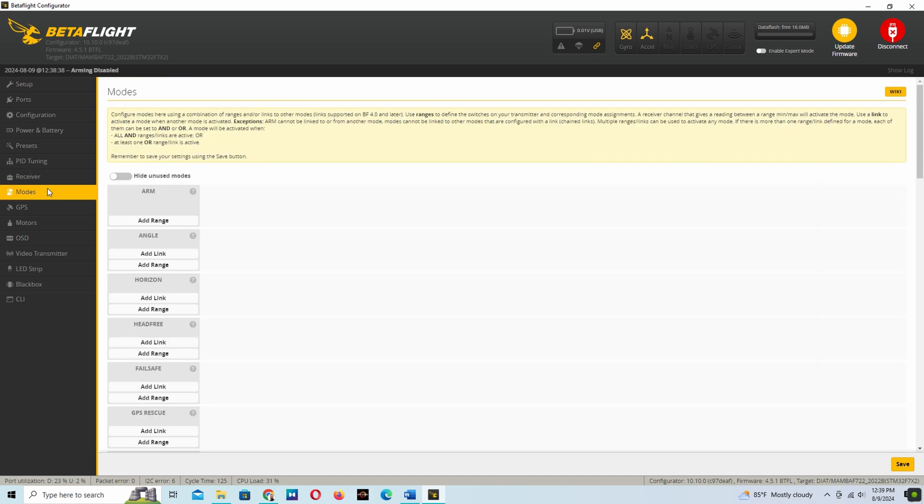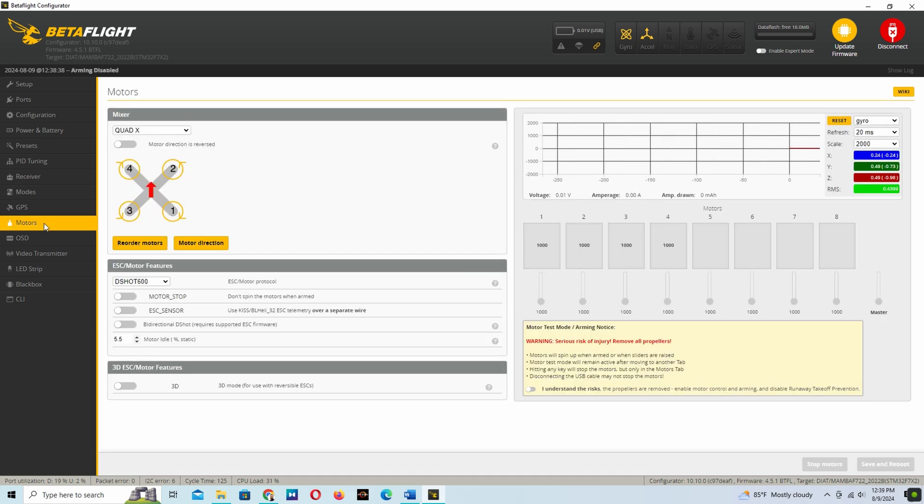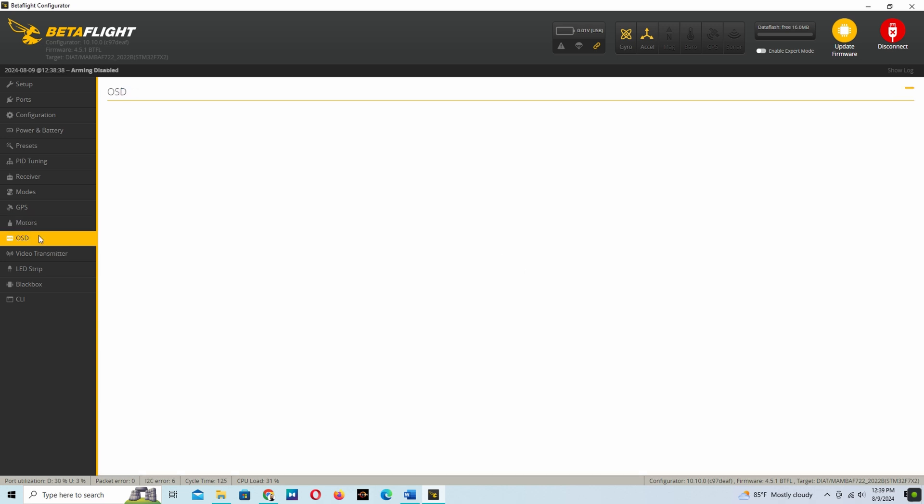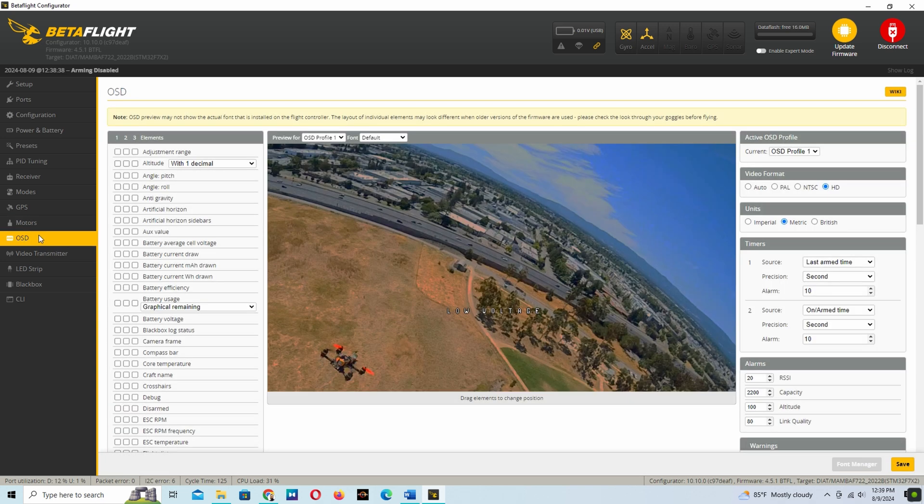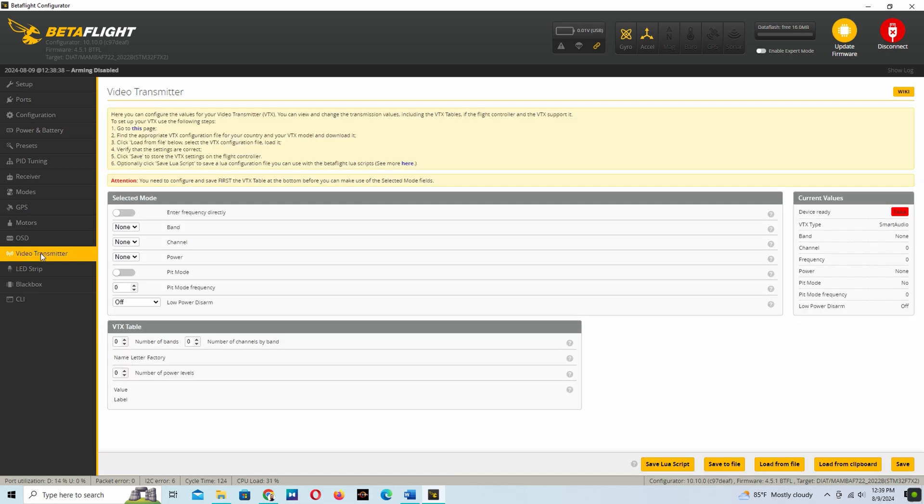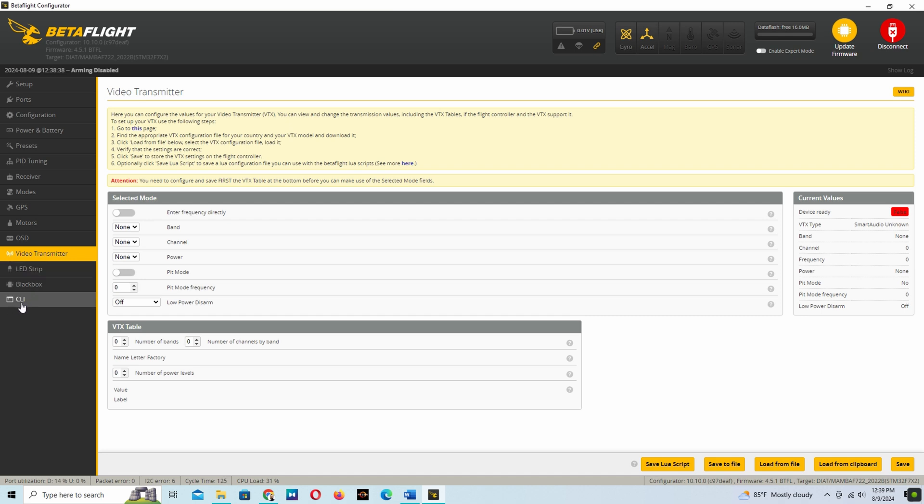In the next video I will discuss all the settings in the best detail. Here's the OSD we'll set up for video transmission for VTX. If you want to upload the LED strip, then the black box. And that's all for now, thank you.